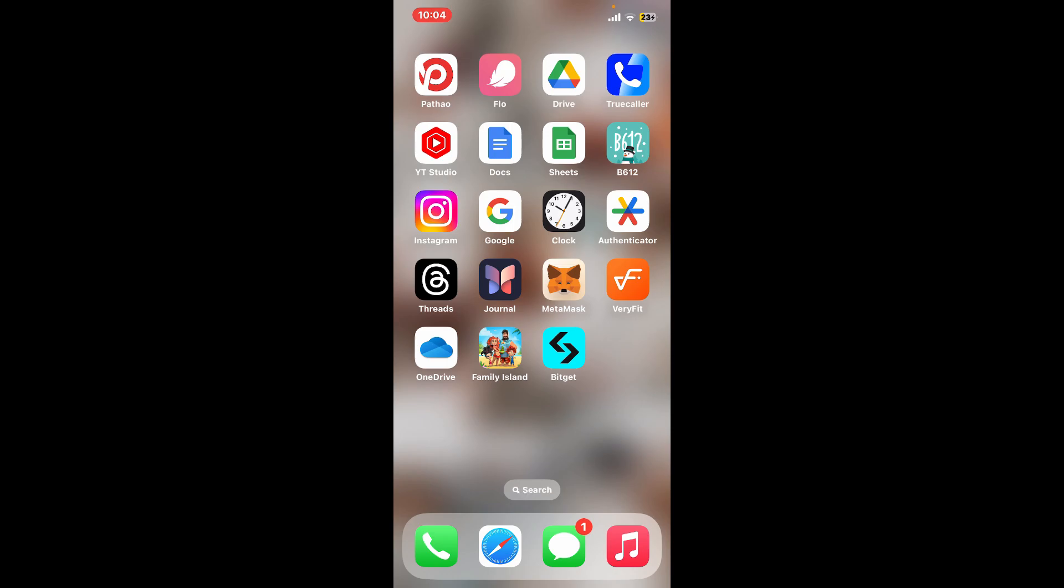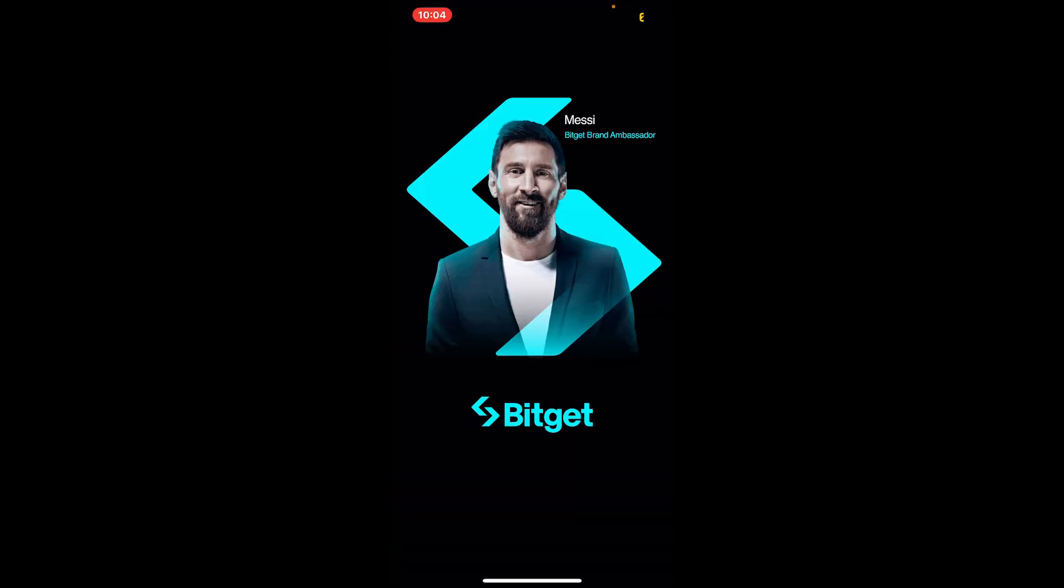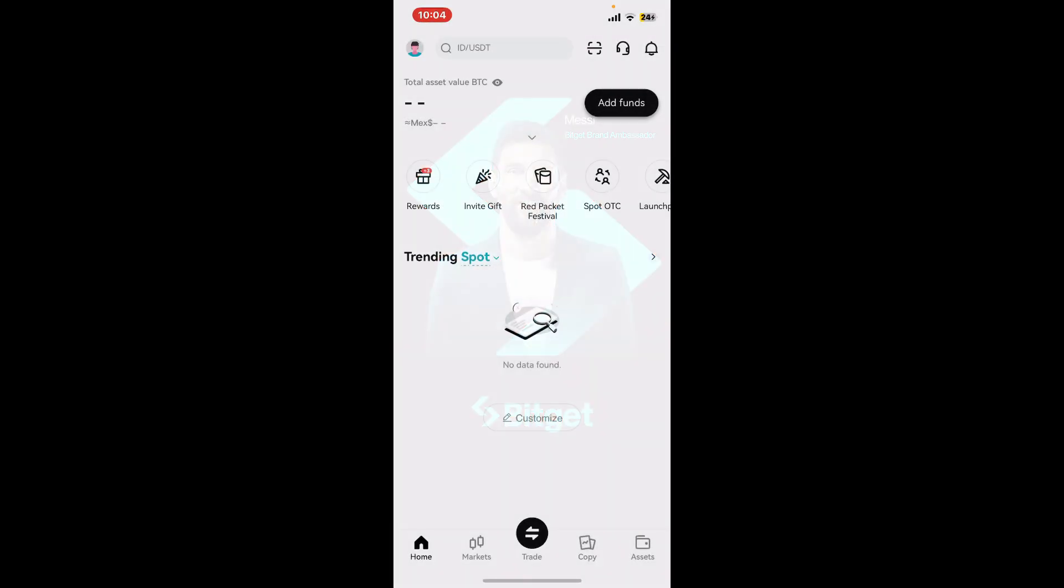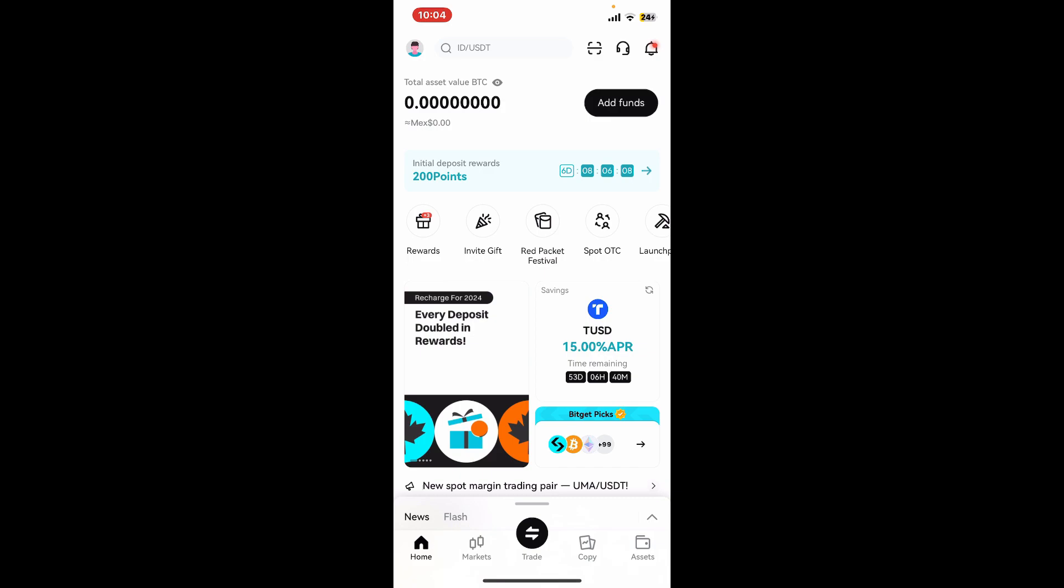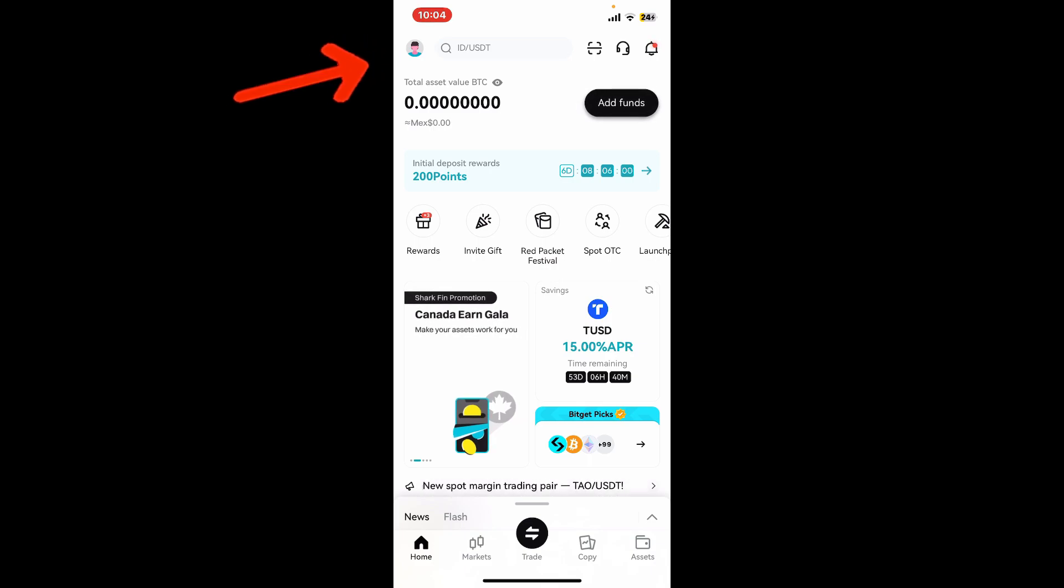Open up your Bitget application from your app drawer. You can also open a web browser and sign into your Bitget official website. Log into your account if necessary, and once you're signed in, tap on the little profile icon at the top left hand corner.